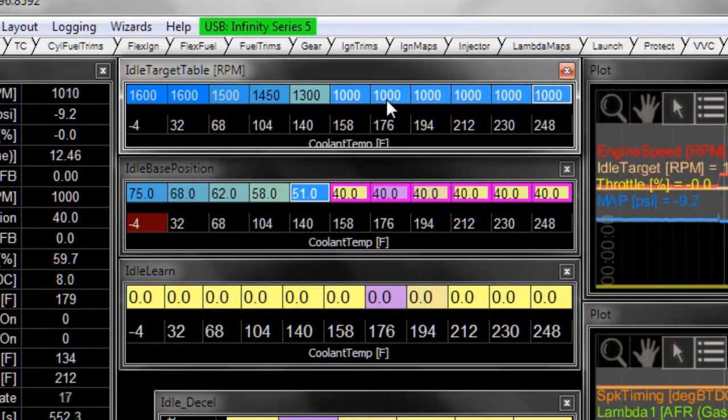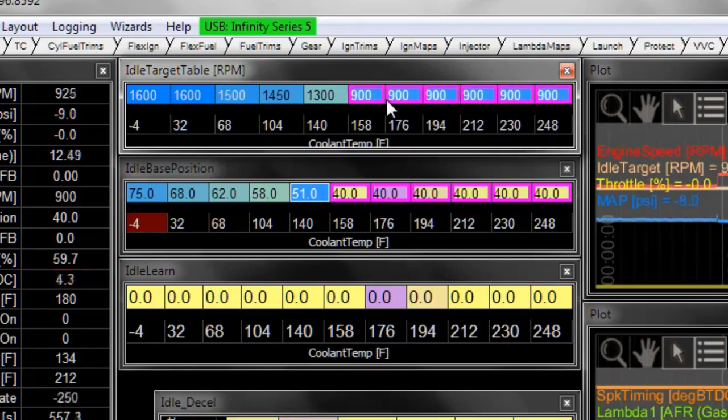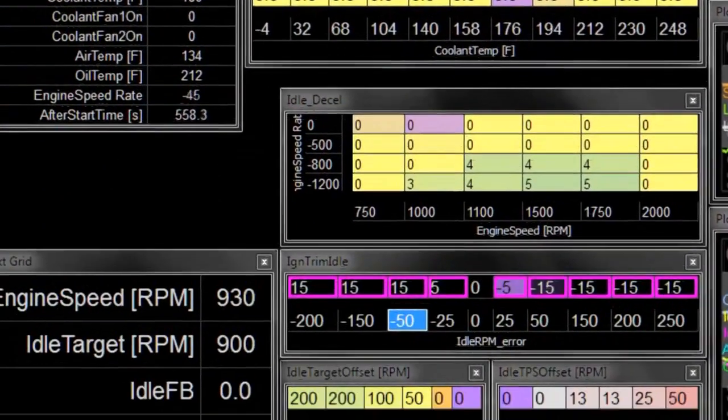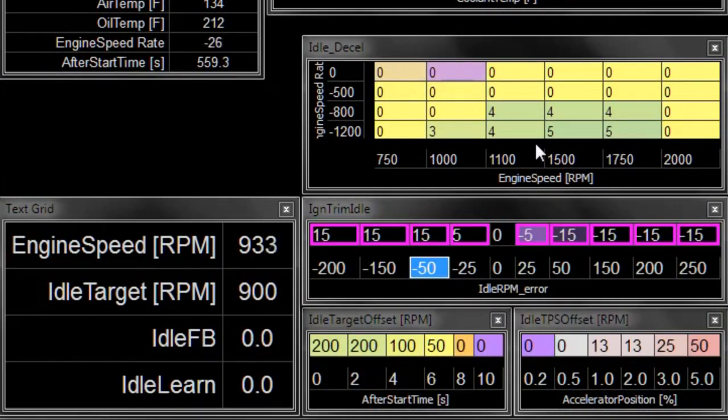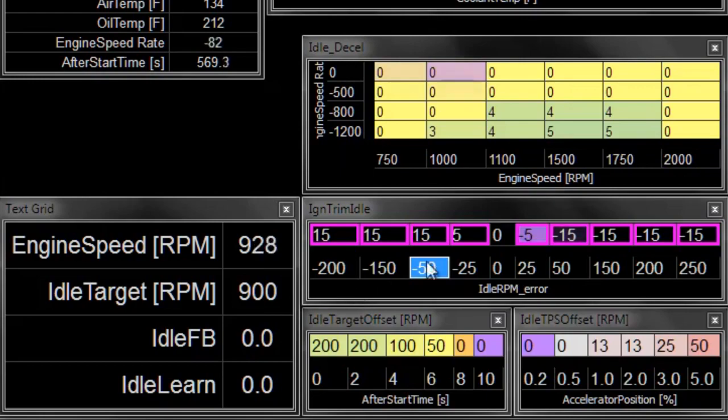And you can watch that it's using these numbers in the table to try and drop the engine speed. Notice we didn't make any change to idle position or idle airflow feedback. All this change is because of the difference in spark timing.